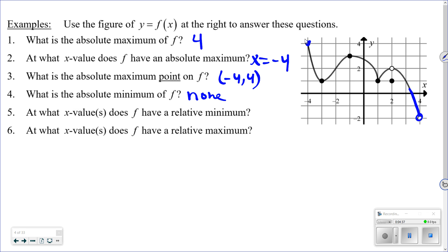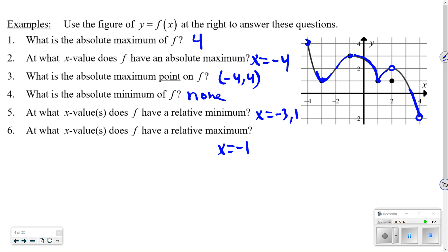At what x-values does f obtain a relative minimum? A relative minimum is lower than all surrounding points. That occurs at x equals negative three and at x equals one. For relative maximum, it occurs where a point is higher than all surrounding points — at x equals negative one. However, that point is an open dot, so it's not included and cannot be a relative maximum. Also, endpoints cannot be relative max or min — they can only be absolute extrema.